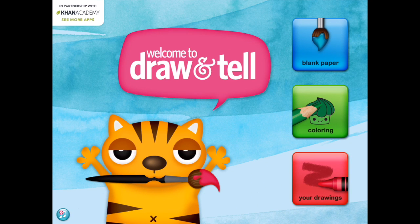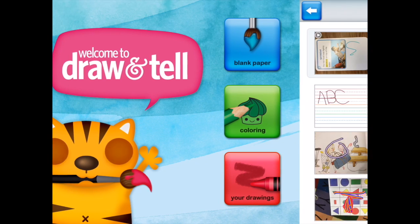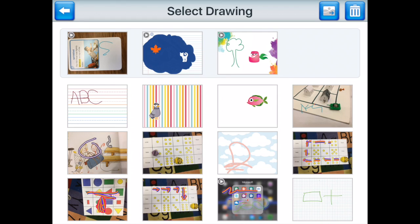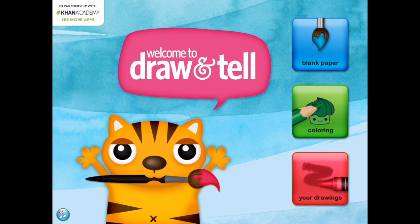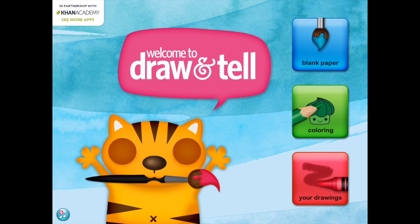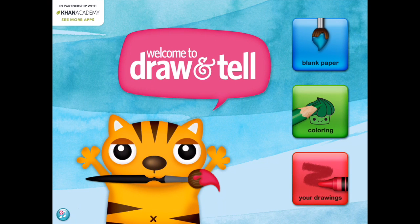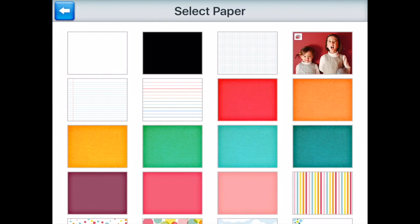The last area is the 'your drawings' area where you can see the different drawings that you have already created, and then open those and work with them or edit them again. We are going to use a blank piece of paper and in this particular example I'm going to show you how you can work with a photo.